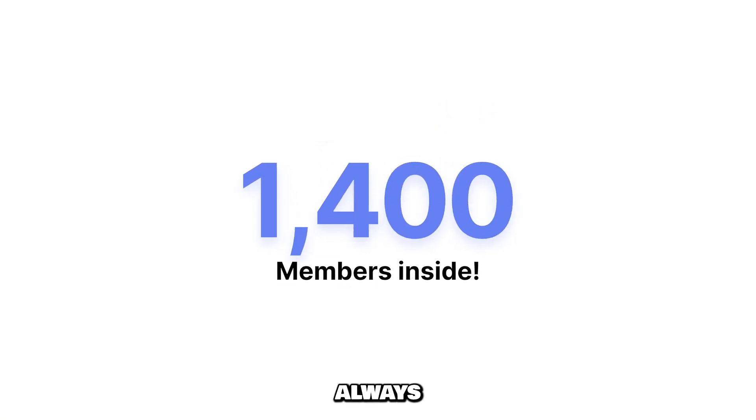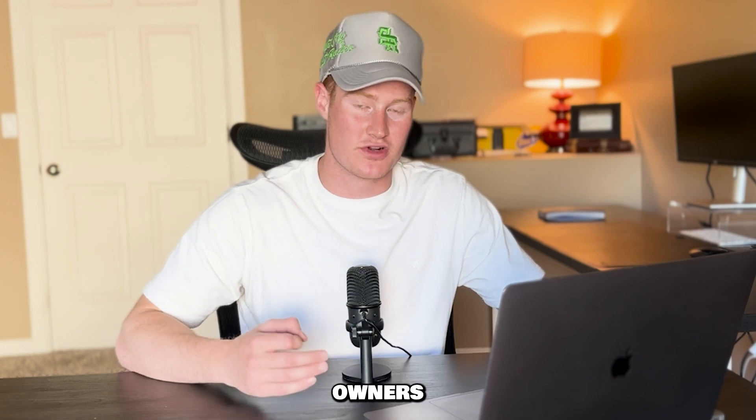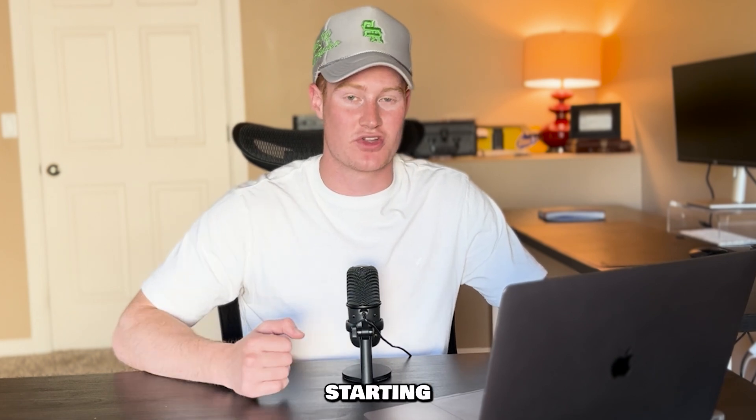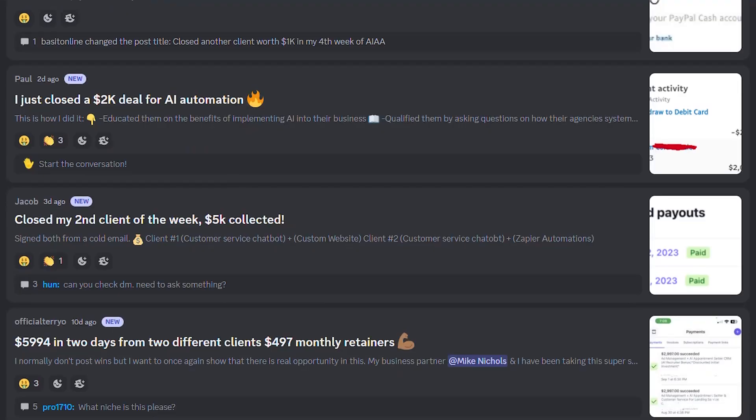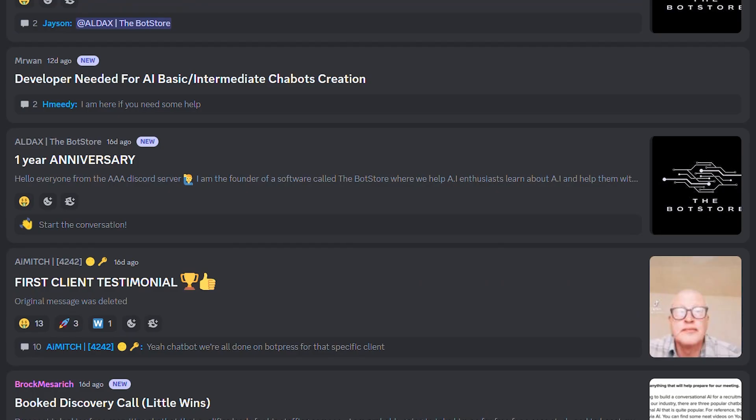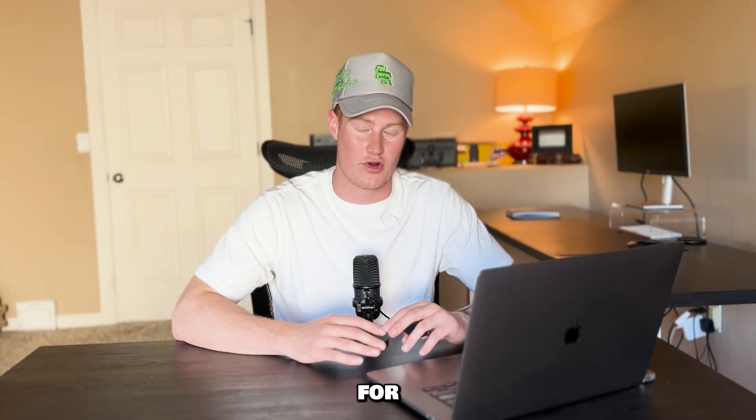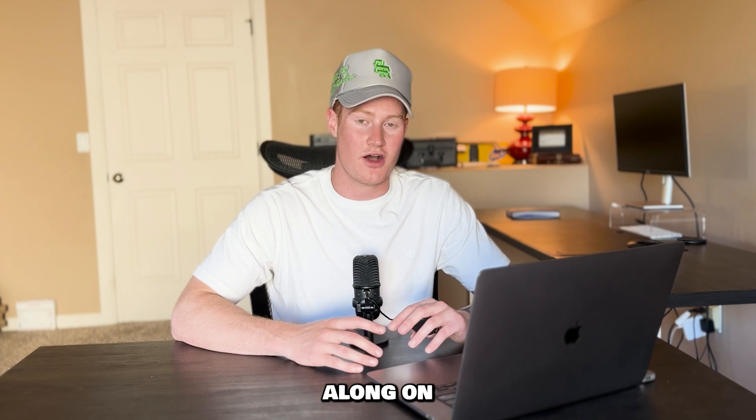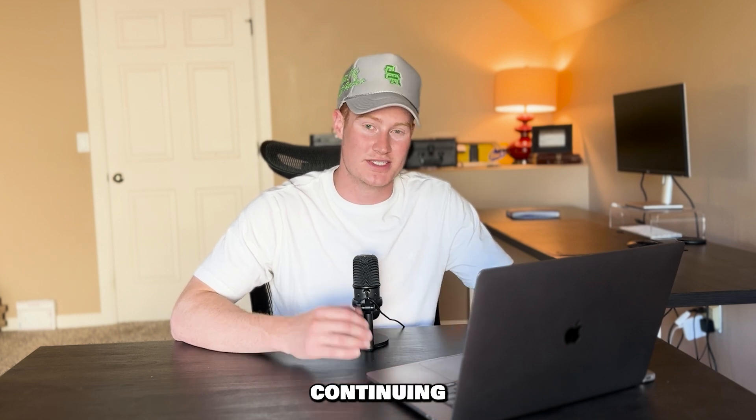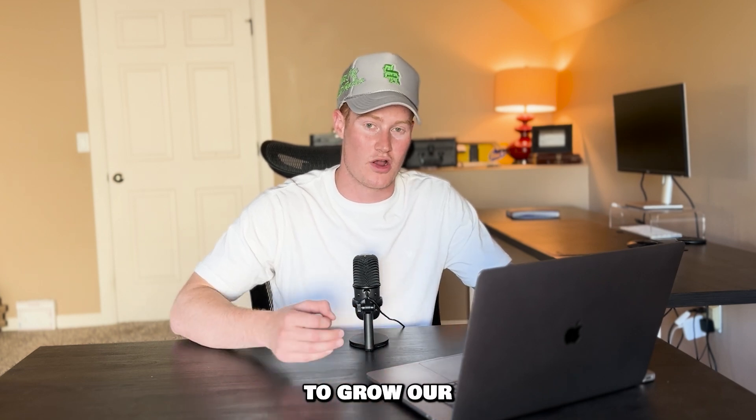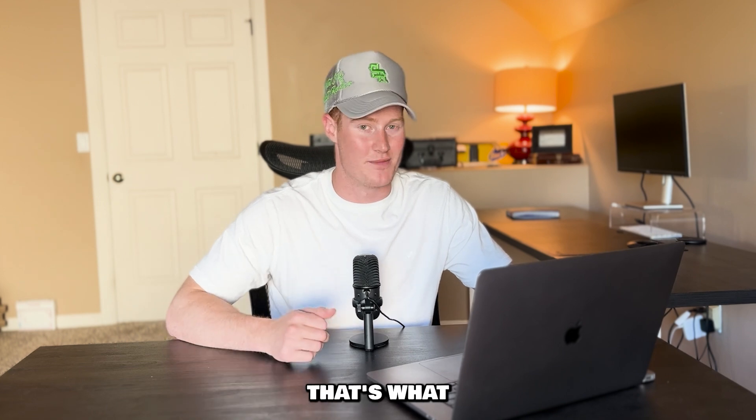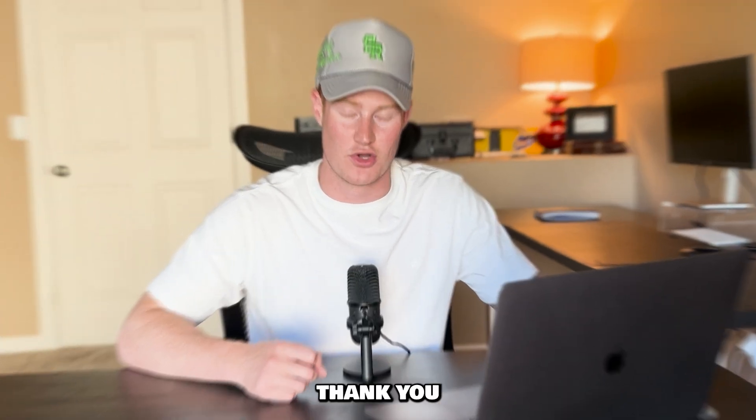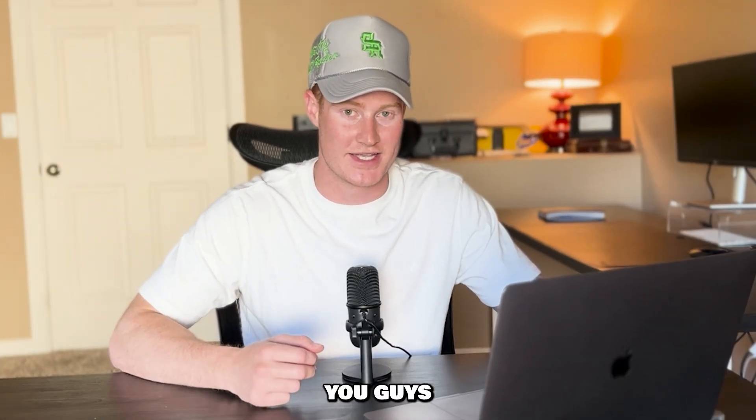We have over 1400 people in there. We're always networking with agency owners who are just starting their agencies along with you. We share our wins. We share our losses. What works, what doesn't work. It's a great place to be if you're starting your agency. So yeah, guys, thank you so much for following along on this video and I look forward to continuing to grow our AI automation agencies together and that's what it's all about. So thank you so much. I really appreciate you guys. See you guys in the next video.